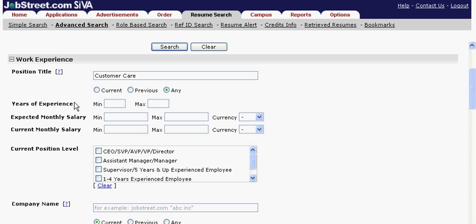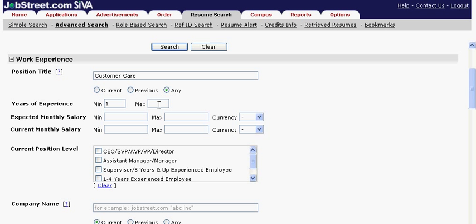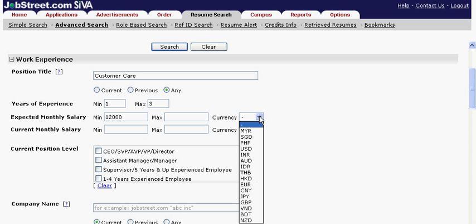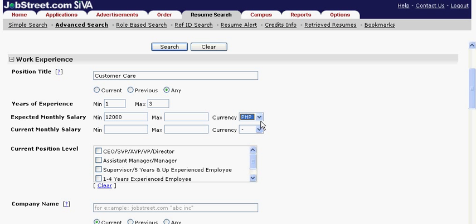In years of experience, specify the minimum and maximum years of experience needed for the job. For salary information, you can enter the expected and current salary. When this information is specified, choose the proper currency. Then choose from the list of position levels that is required.